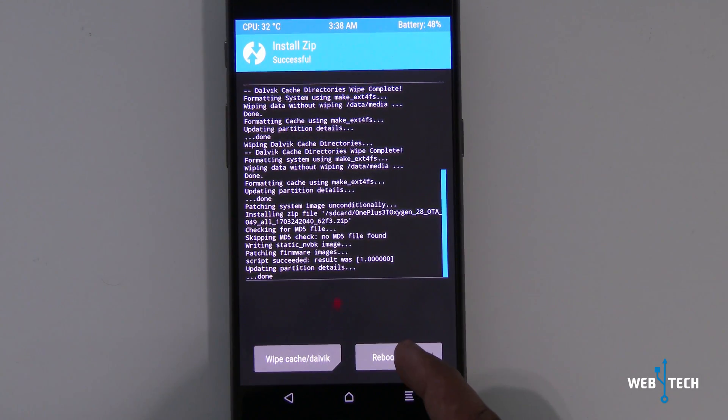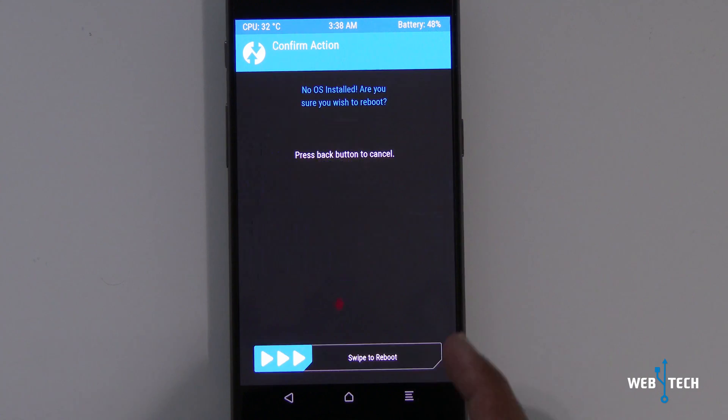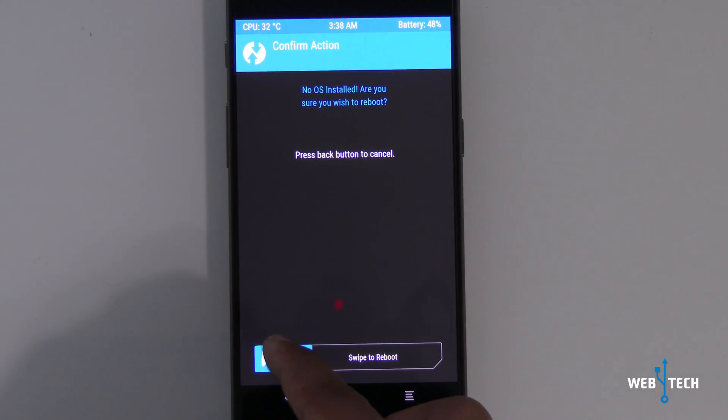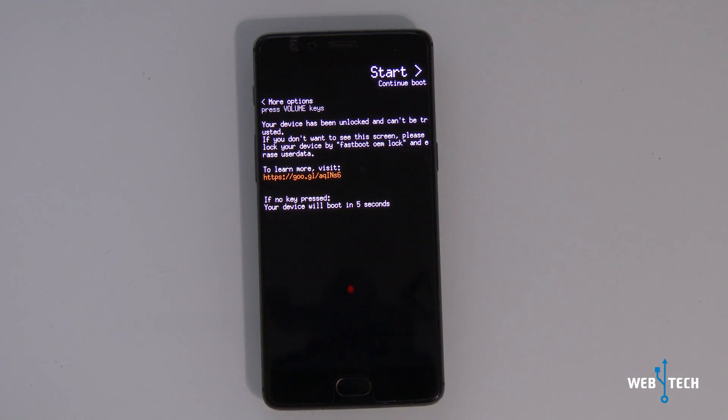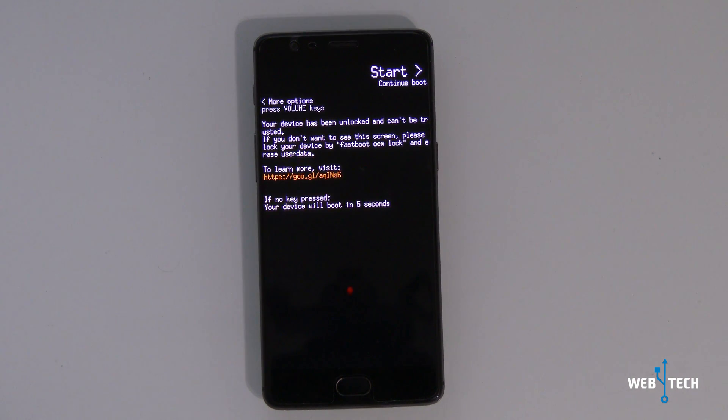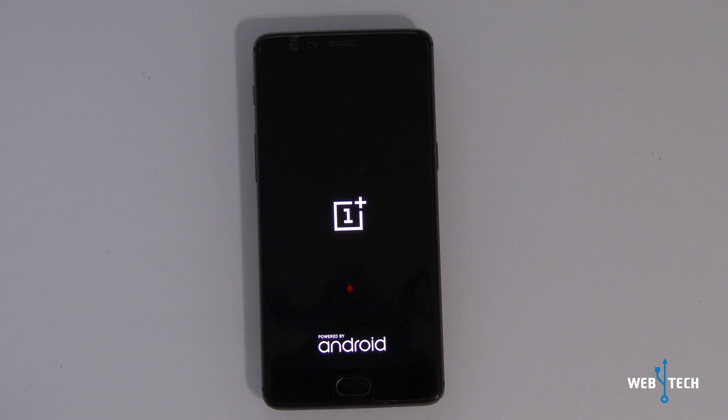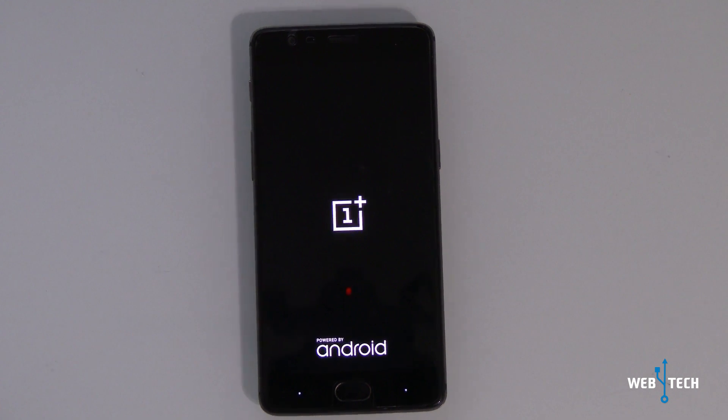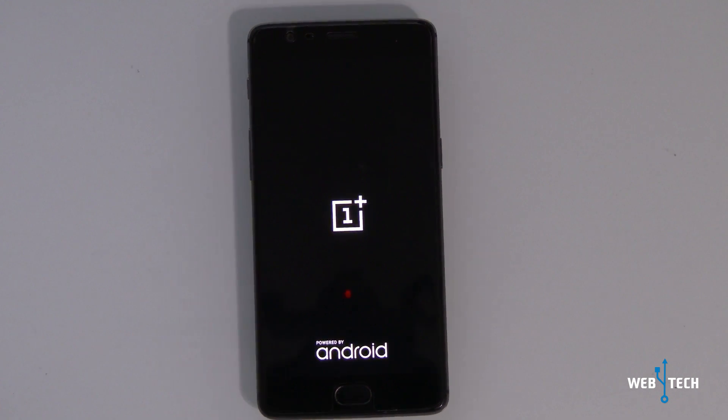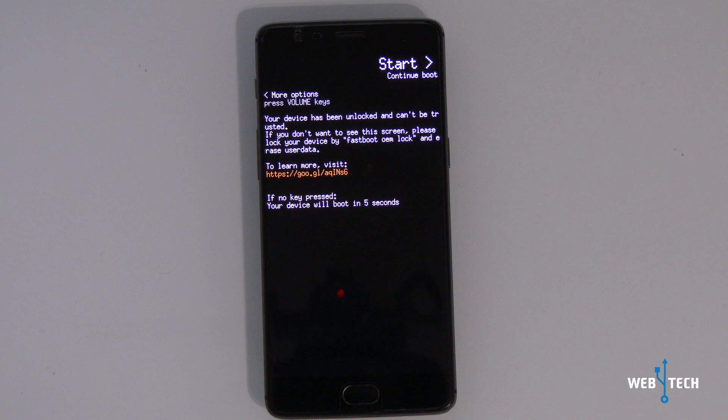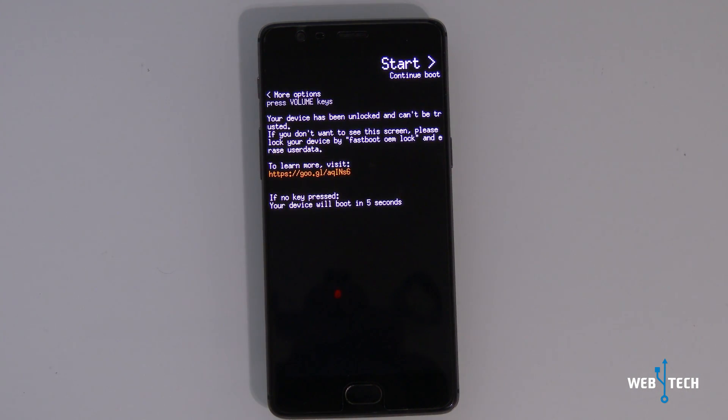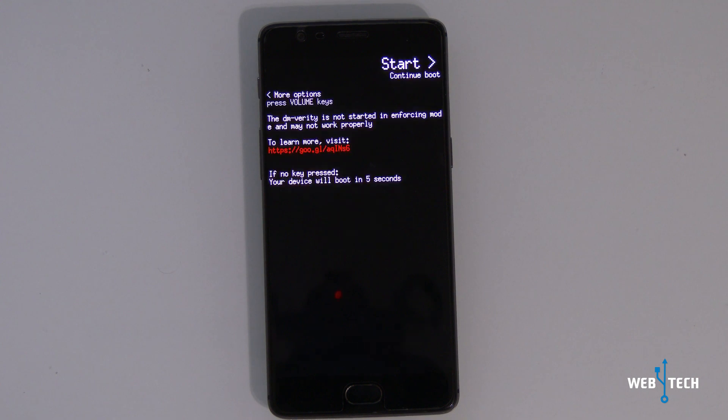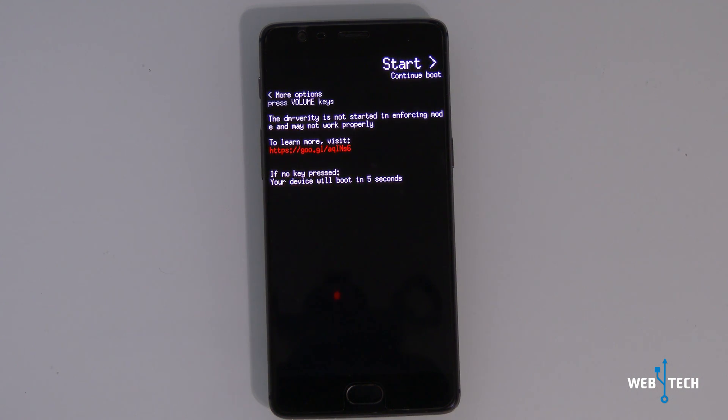I'm going to go ahead and click reboot system. Swipe. The process is going to continue after rebooting. There you go. Don't touch anything and let the reboot go by itself. When you see the Oxygen OS come up right there, don't touch anything and let it go.